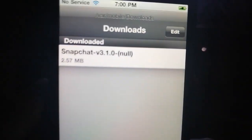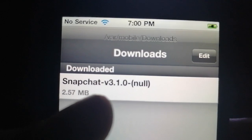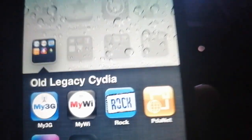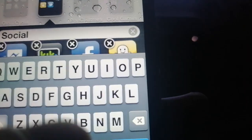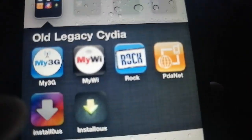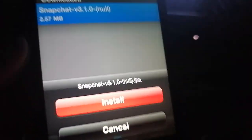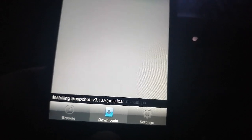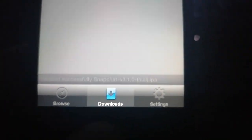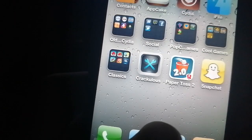Once Install This is installed, open it from your home screen, go to Downloads, and you'll see Snapchat v3.1.0. To install it, first install the uncracked IPA, then delete it, then go back to Install This, click the IPA, and click Install. Install successful — that's how you crack or dump and preserve your IPA.